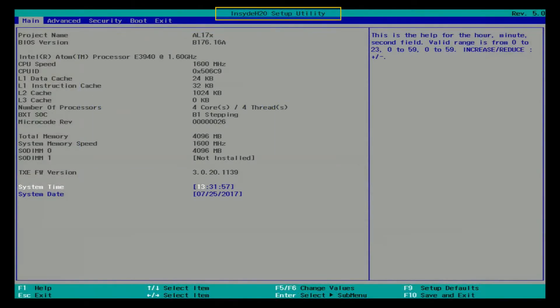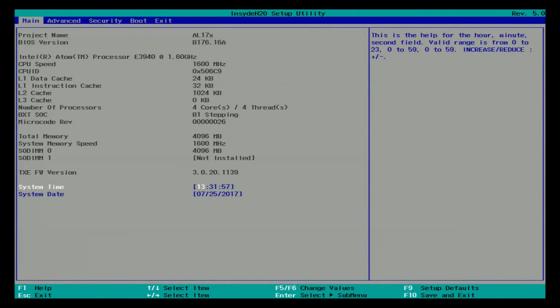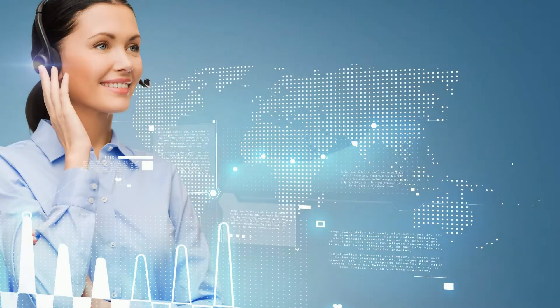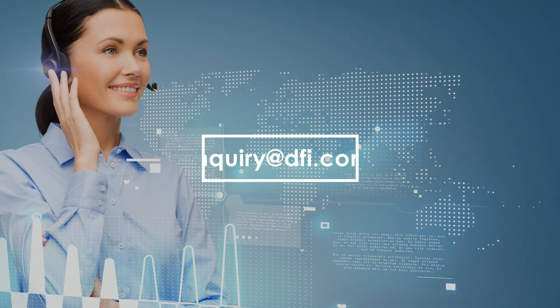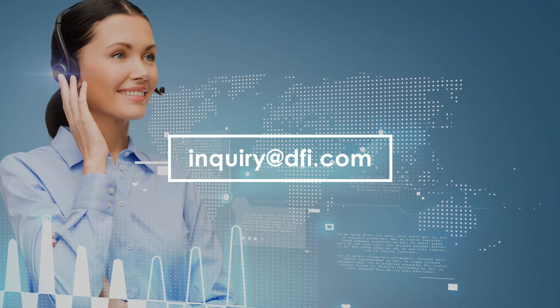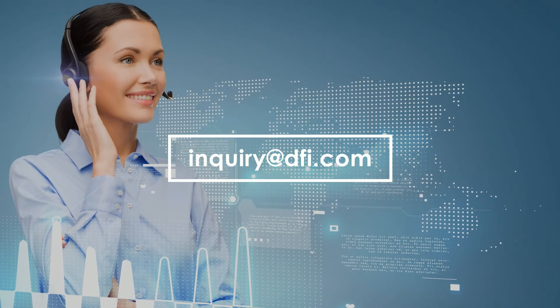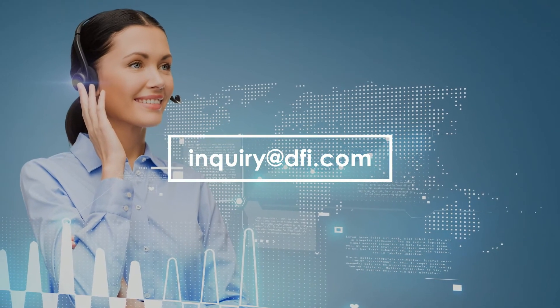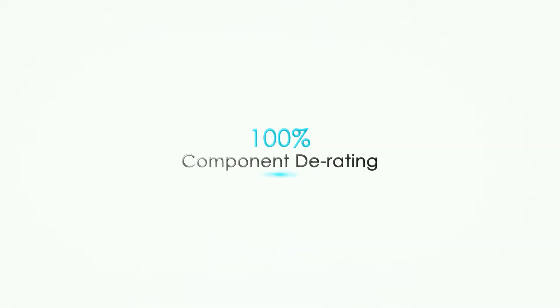Next is Inside Edge Tool BIOS. Please just provide the BIOS version to DFI. Contact us at inquiry@DFI.com if you have any questions. Thank you.